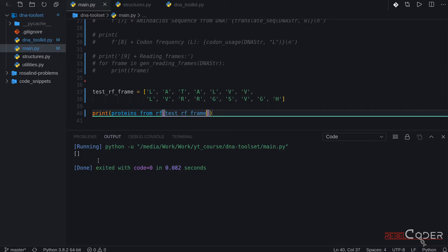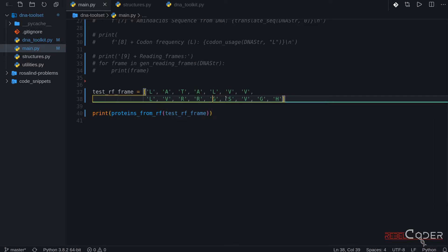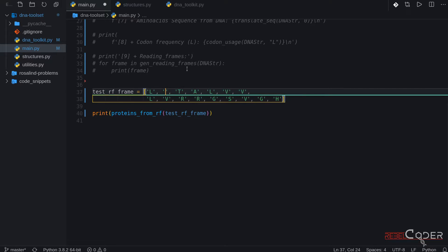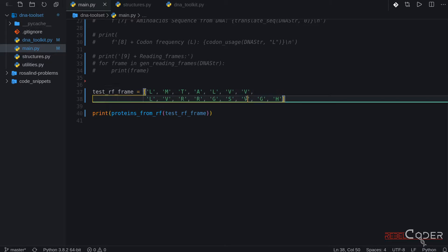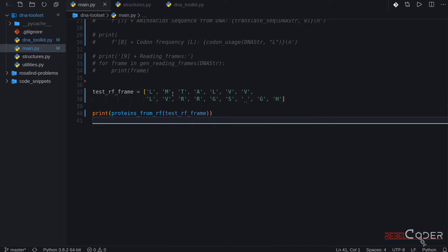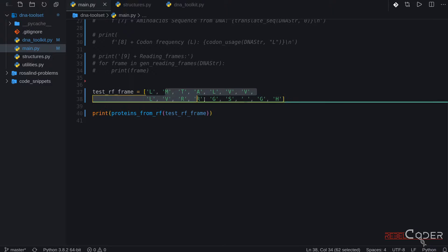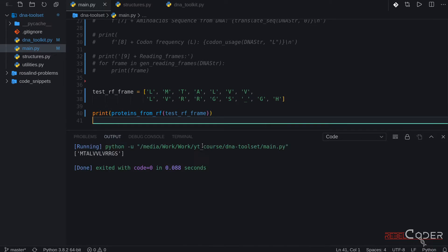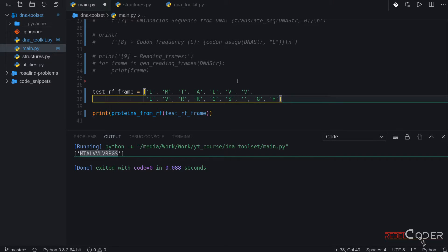It returns an empty list because we don't have an M start codon. Let's simulate that here — let's add an M. And let's introduce a stop codon so we should get the sequence from M up to S. Here is our protein — of course it's a test string, so it's not a real protein. We can try moving the stop codon somewhere else.